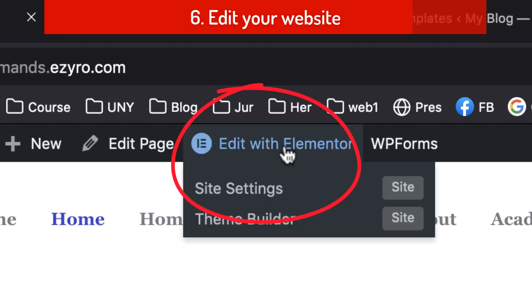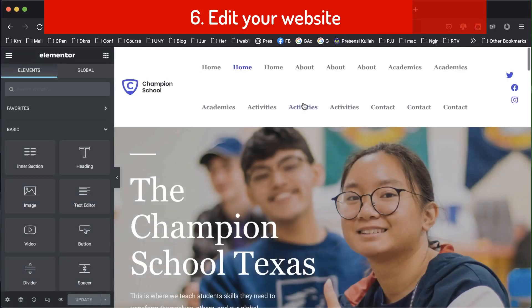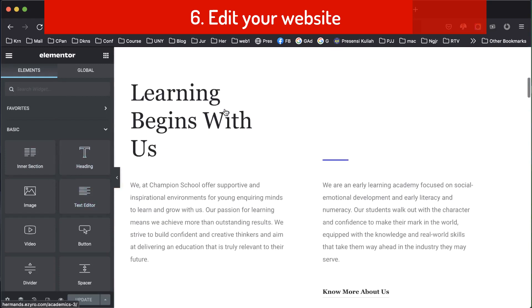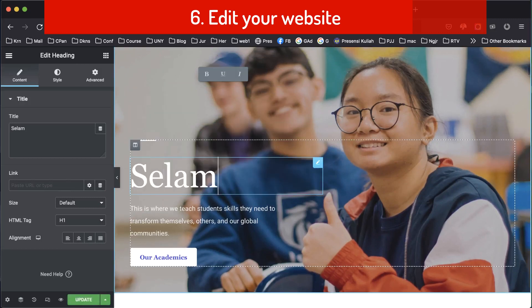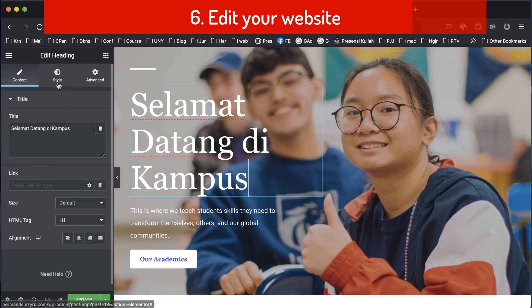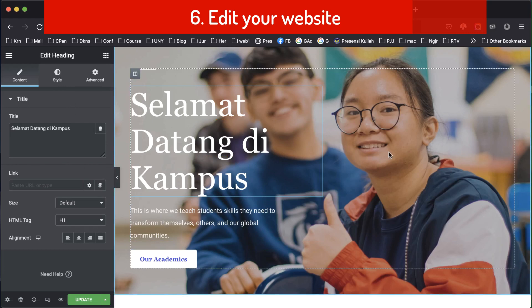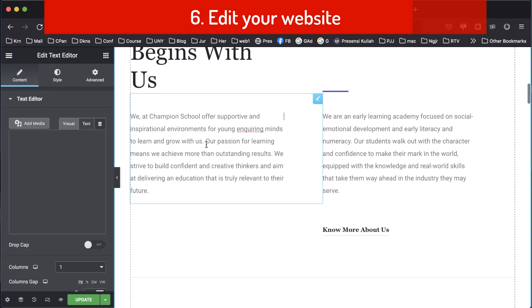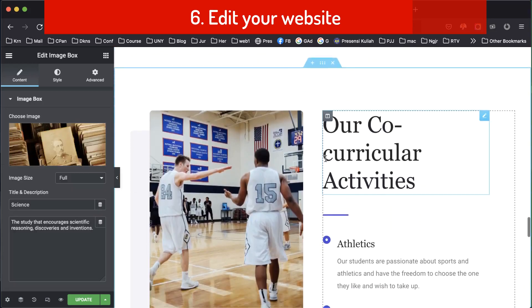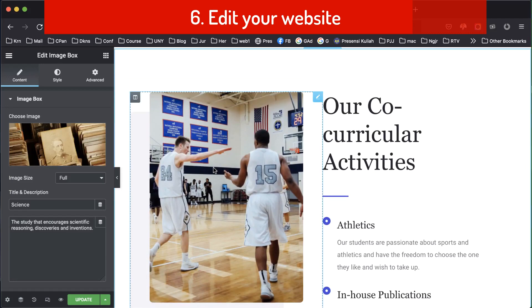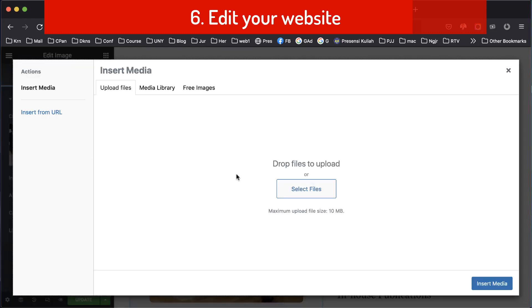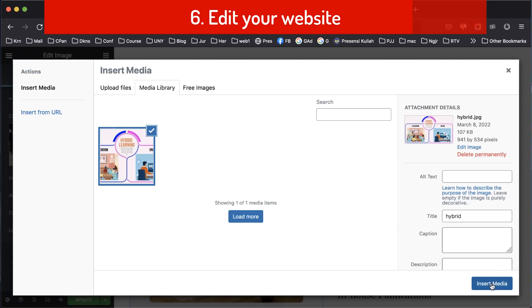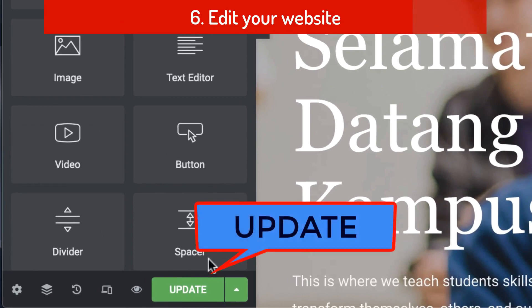To edit your content, click 'Edit with Elementor'. There are tools here and we can edit all parts of the page. We can choose and edit everything, including the content. We can change images — just click the image, then choose image, drop your image here, and then click 'Insert Media'. After finishing editing, don't forget to click 'Update'.